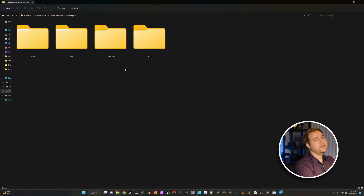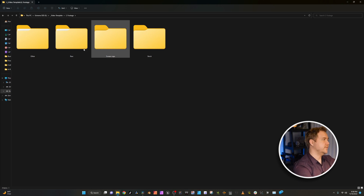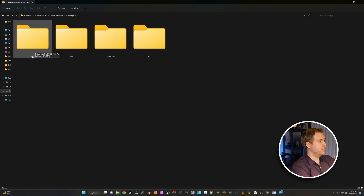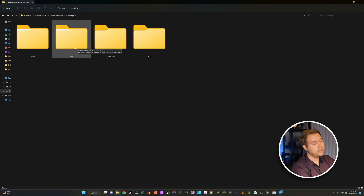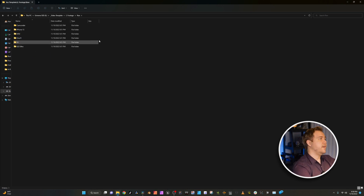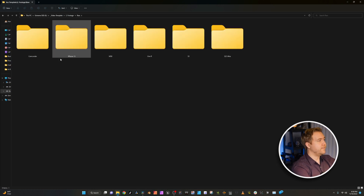Footage — this one is super important. Other is just other videos you might find on the internet, or if it's a paid project, it's something maybe the client gave you — that's what I throw in Other. Raw is the raw footage that I shoot for my videos and I have a folder within it for every single camera that I use. I like doing this because if I shot a certain scene or subject with one particular camera, I know exactly which one to go in and grab that footage from.